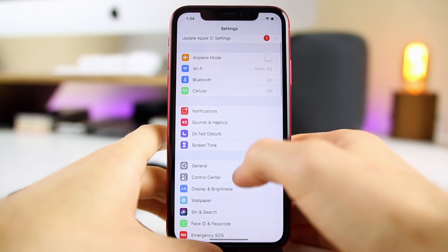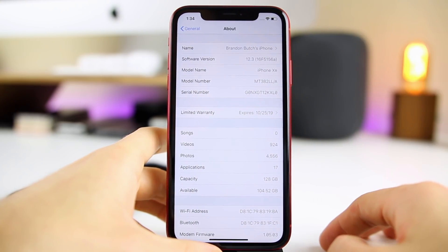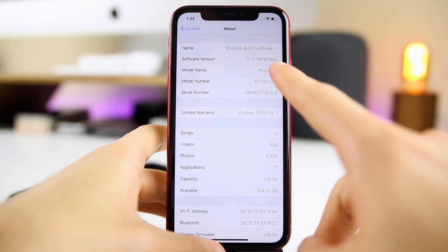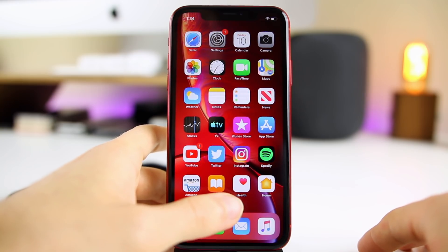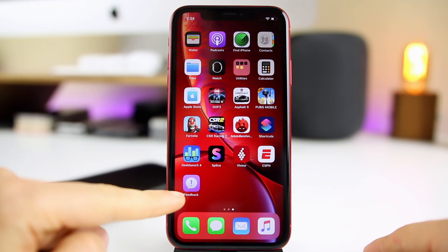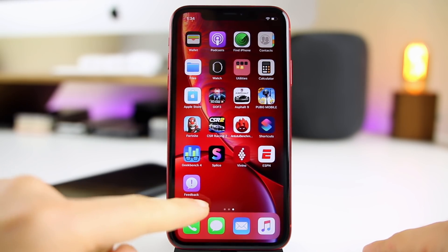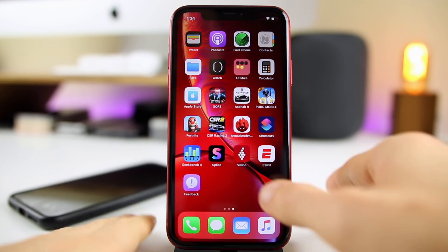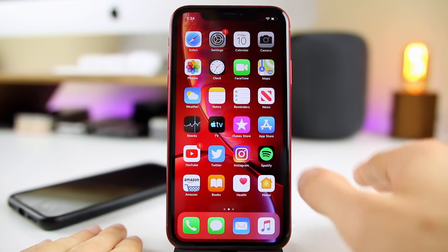If we check out the build number, you can see it is 16F5156a. A build number ending with 'a' usually indicates we are near the end of this beta cycle. One interesting thing to note is that we do still have the feedback application, so this may not be the final GM build, but I would go out on a limb to say this may be the last beta release — we'll talk about more of that later.